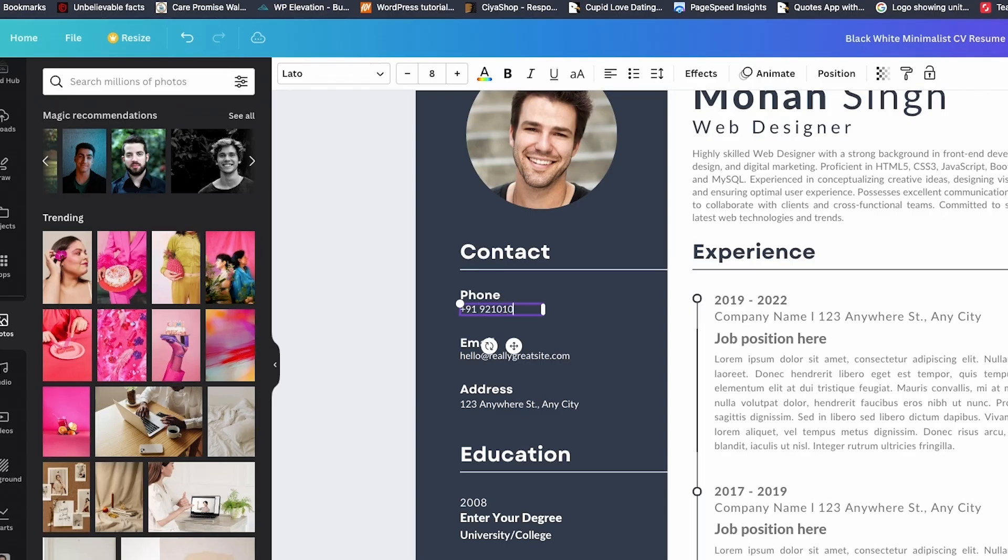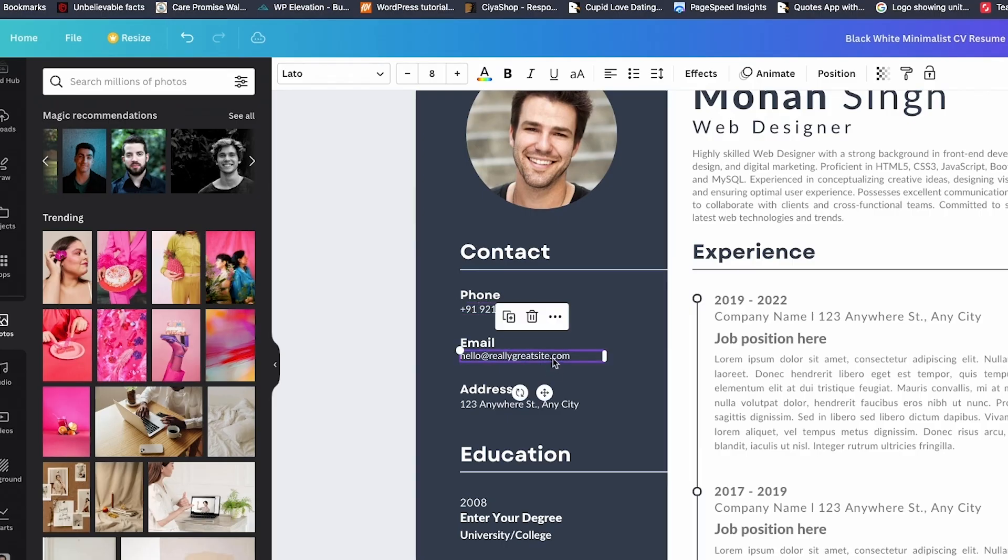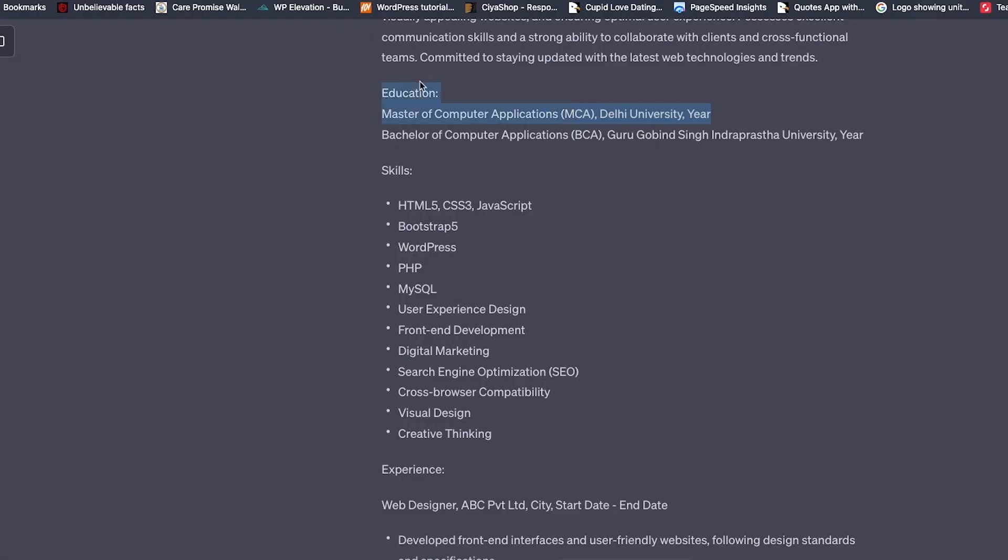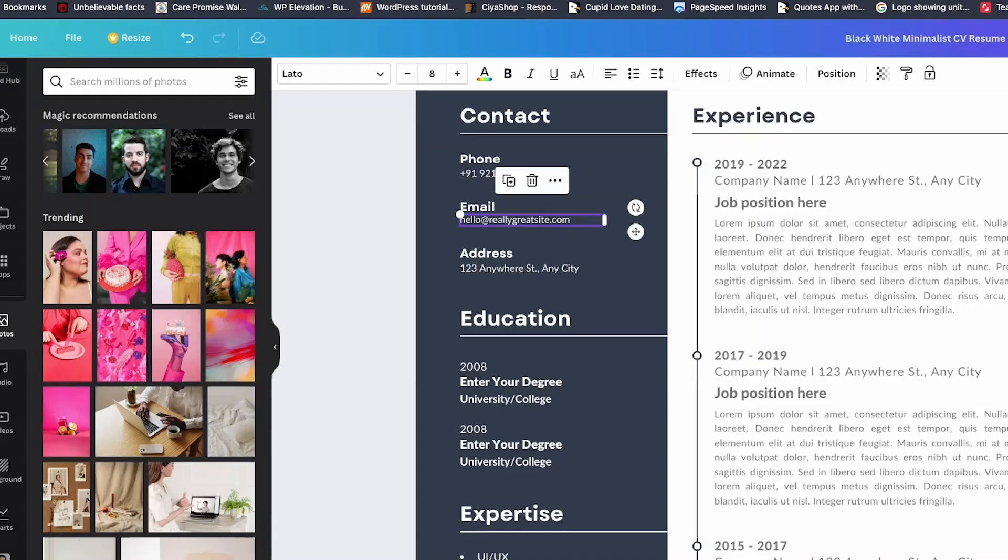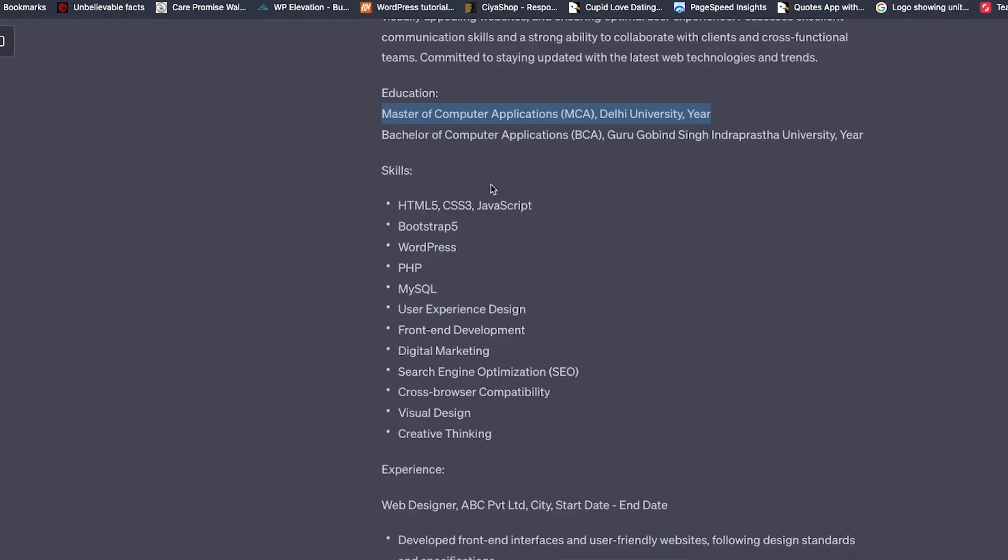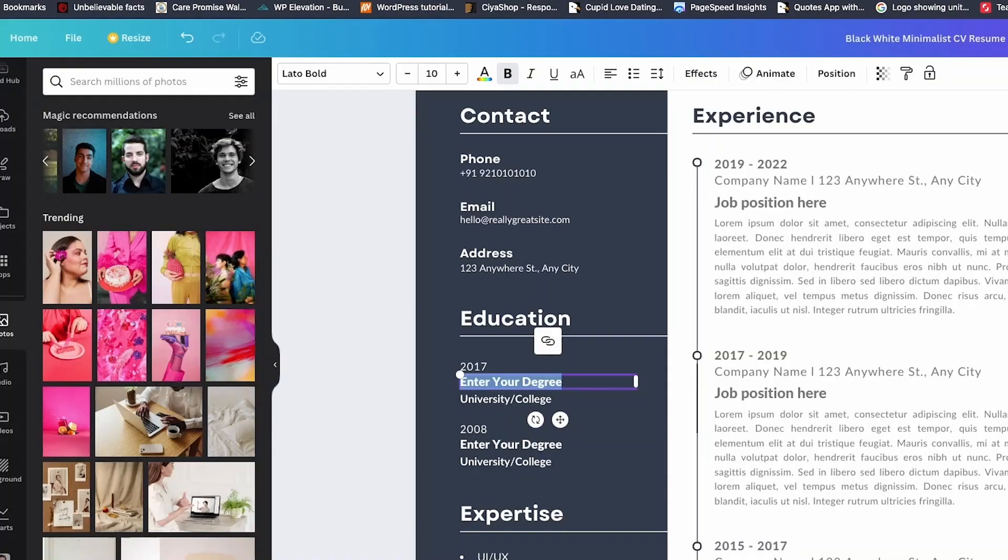And that's it. Your brand new AI-made resume done in under 10 minutes and completely free. No paid tools, no design skills, just smart use of ChatGPT, Kick Resume, and Canva. Honestly, this is something everyone should try, even if you're not job hunting right now. It's actually a great way to rediscover your strengths and see your experience from a fresh perspective.